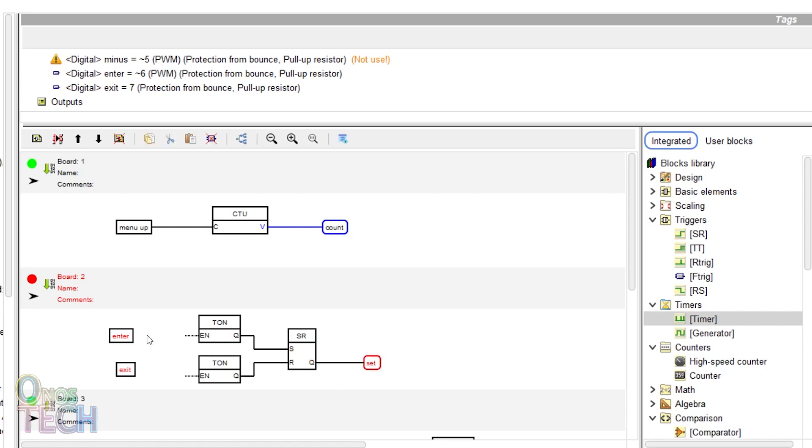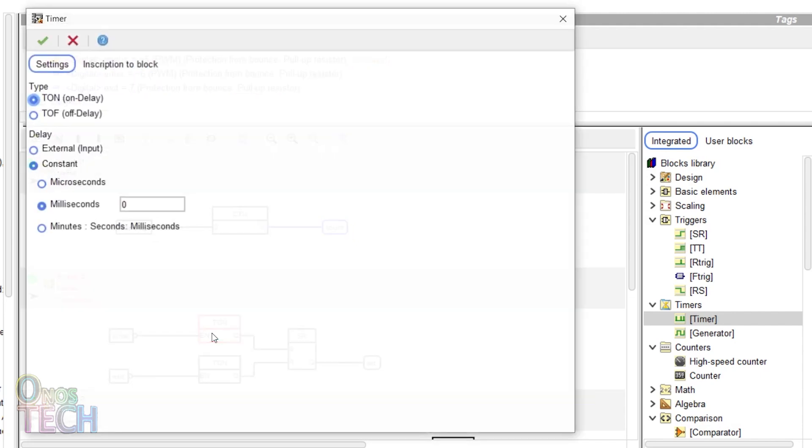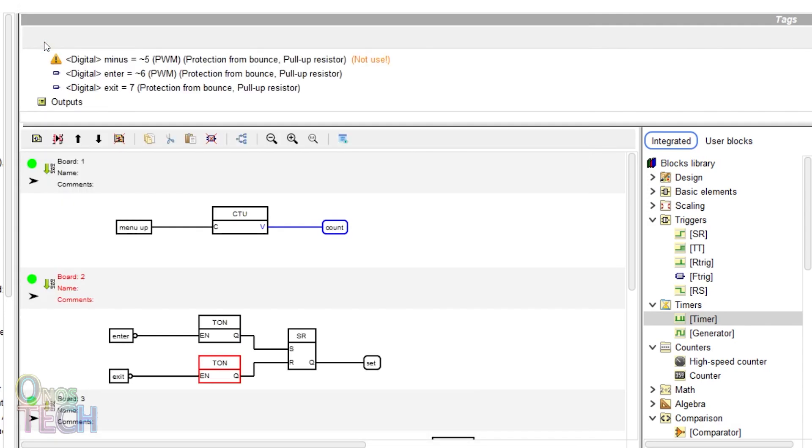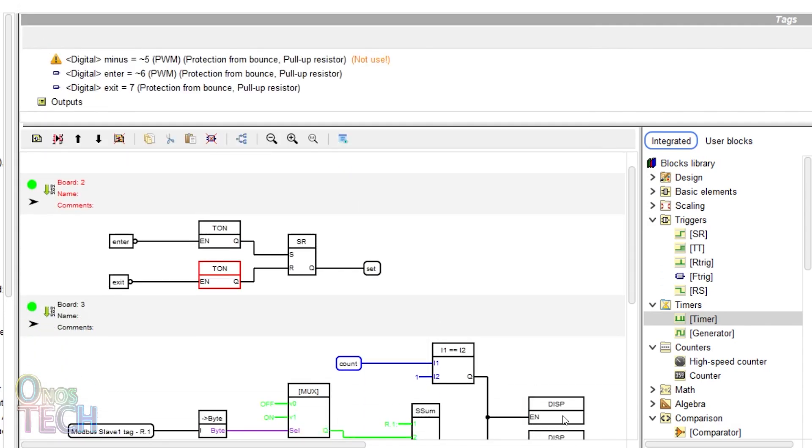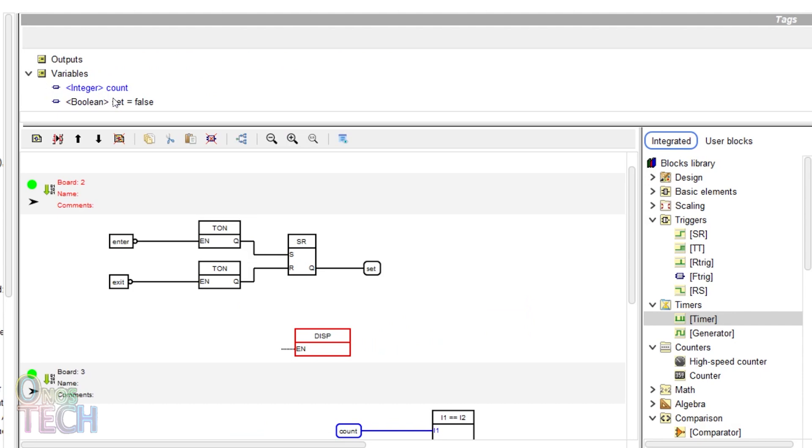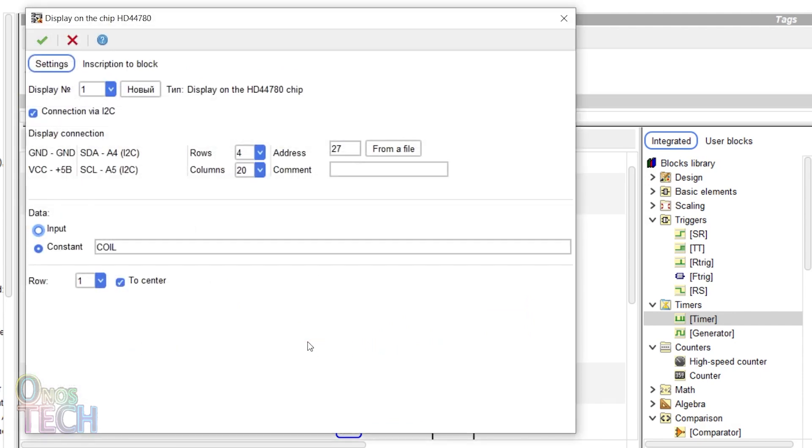Invert the output of the enter and exit tags. Input a delay constant of 3000 milliseconds for the timer blocks. Insert another set tag with inverted output and a display with constant data of Modbus HMI on row 1.